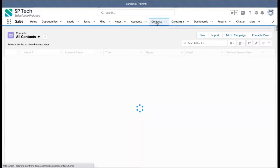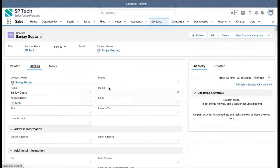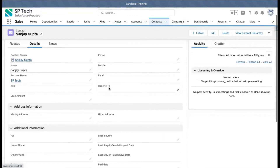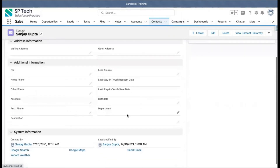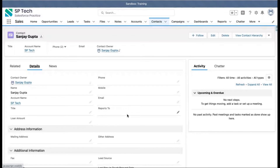If I click on Contacts again, you'll see one contact. Opening it and going to Details, you can see this is the contact record with various fields like Phone, Mobile, Email, Reports To, Title, and Lead Amount — all of these are fields. A collection of fields together creates a record, and all the records are stored under an object.